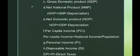Gross Domestic Product, or GDP, is the total value of output of goods and services produced by the factors of production within the geographical boundaries of the country.